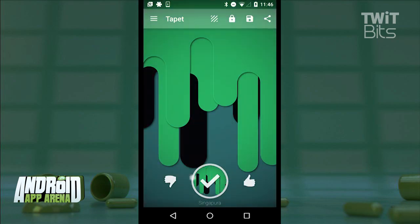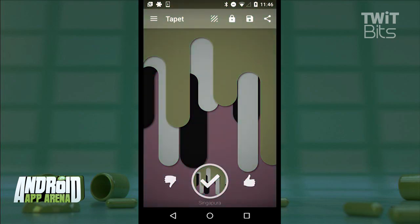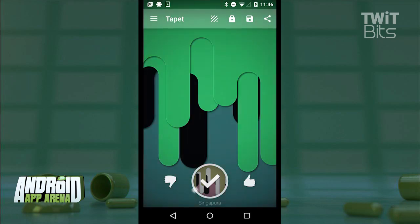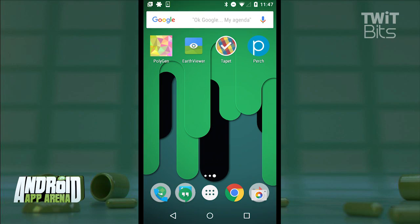Now, if you happen to skip a really great one and want to go back, just swipe down — it's all there and you can go right back to it. Once you are happy with what you have, just tap Apply, and the wallpaper will be set to your home screen for you to enjoy forever and ever.